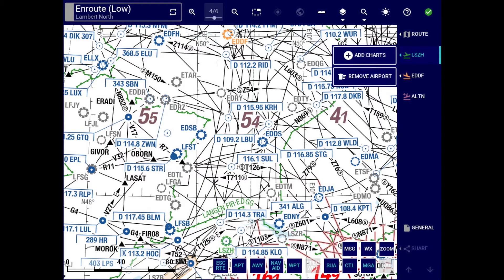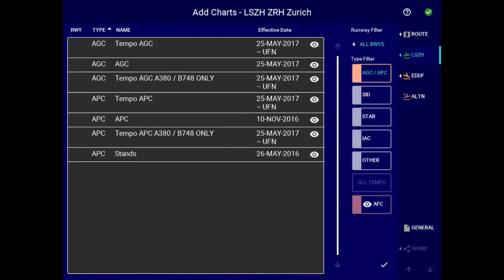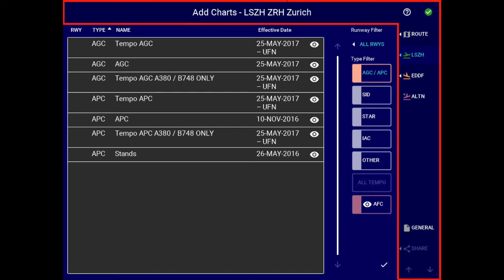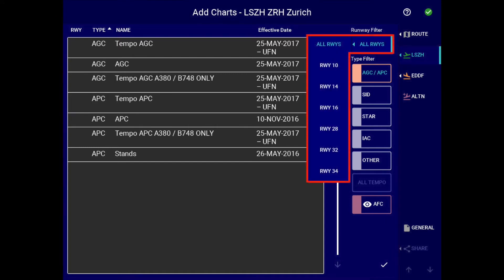Let's continue to explore the changes made in the add charts screen. Different shades of blue are now used to enhance contrast and facilitate operation in night conditions. A darker blue is used for the top bar and navigation bar, followed by a lighter shade of blue in the display screen, and an even lighter shade of blue in the submenu.